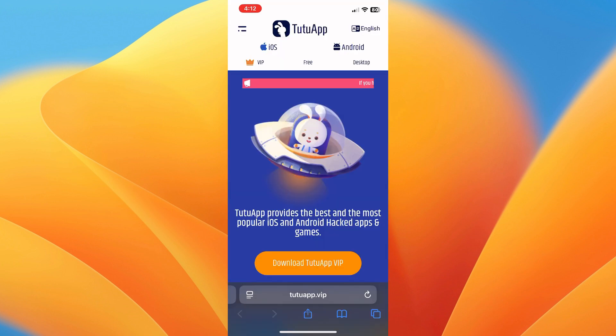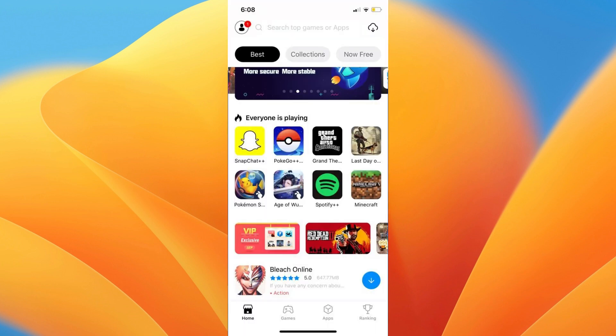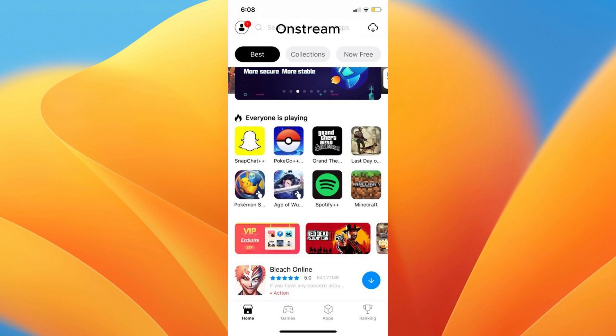After you download the Tutu Application, open it on your iOS device. Use the search bar to find OnStream for iOS, then tap the listing to access the application information screen.